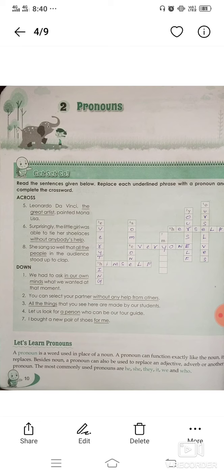A pronoun is used to replace an adjective, adverb, and another pronoun. The most commonly used pronouns are he, she, they, it, we, and who.